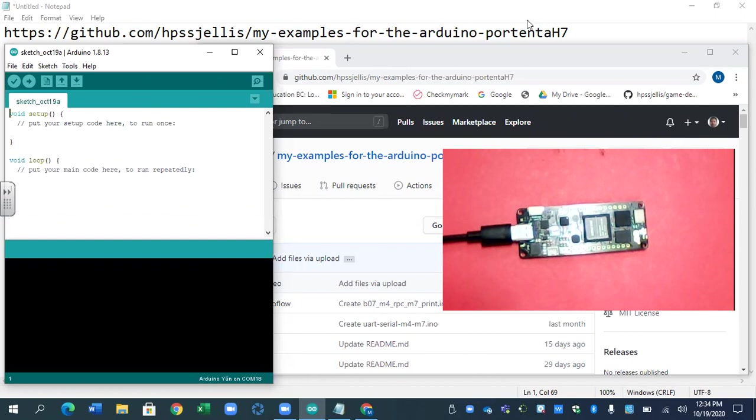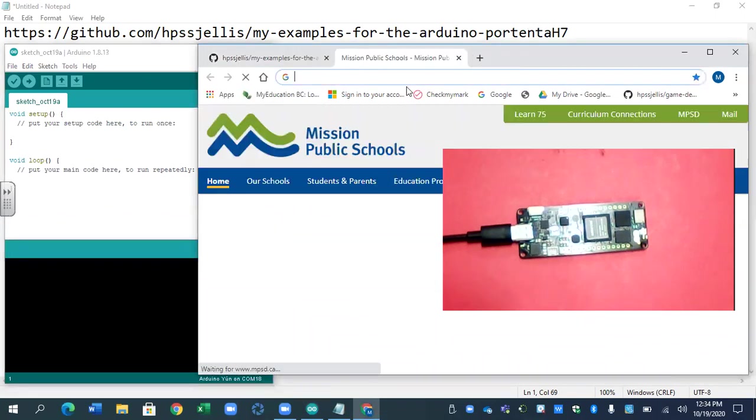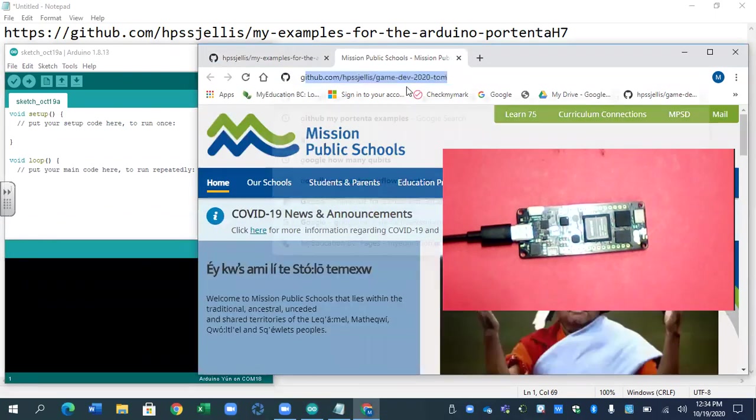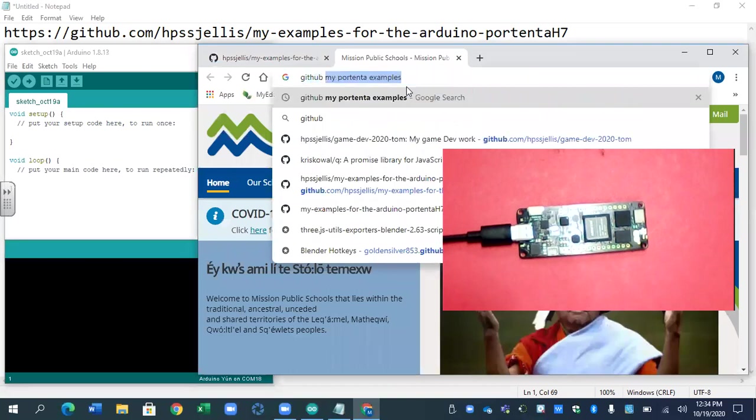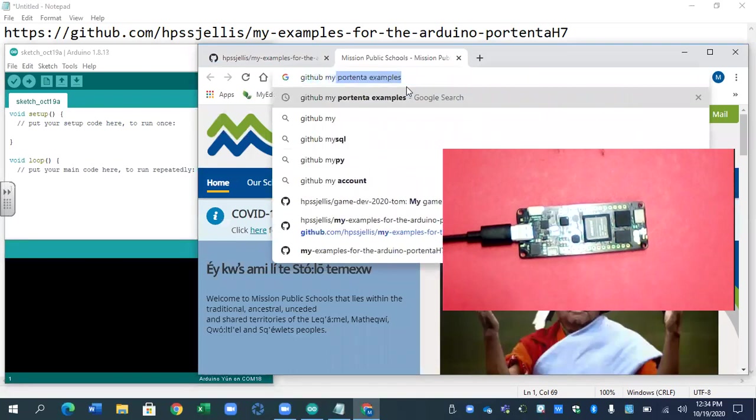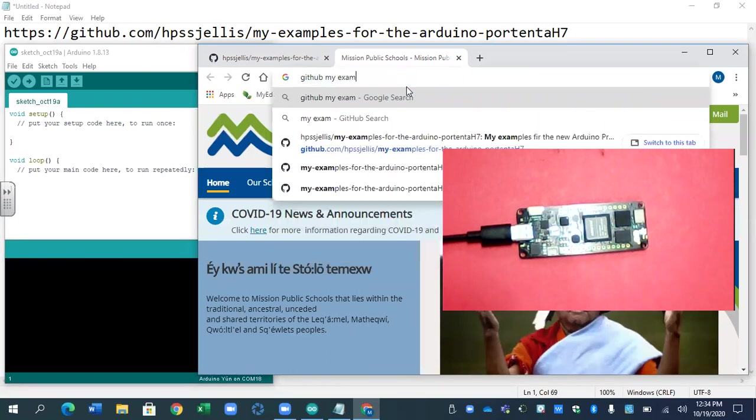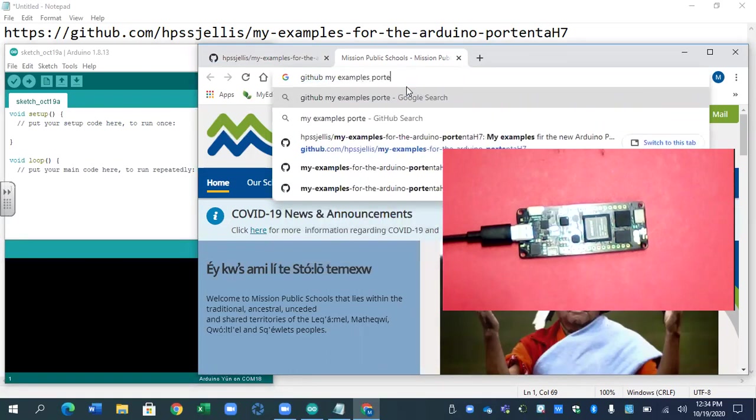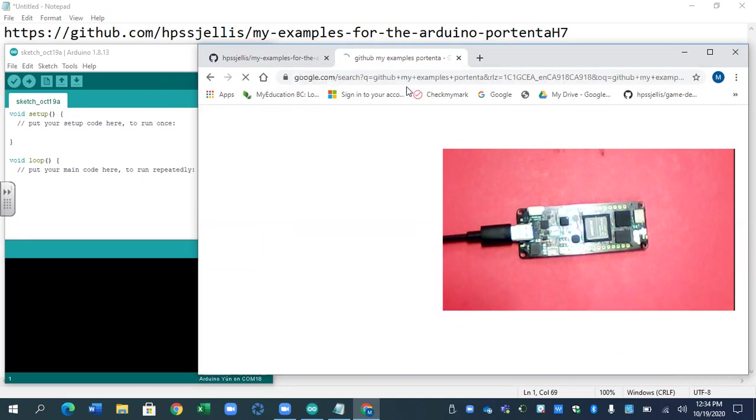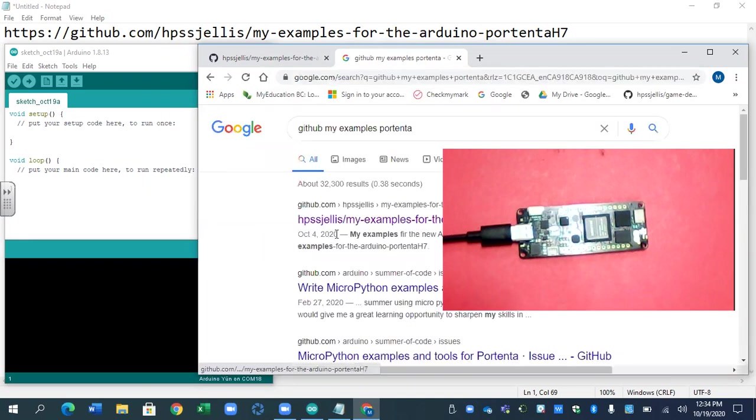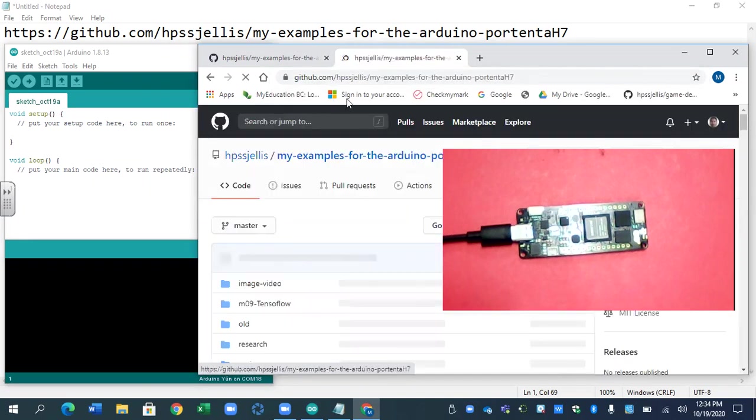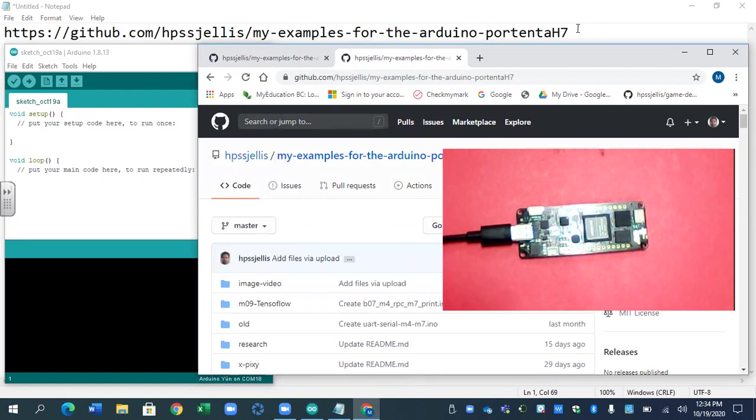One thing to remember, there's a site. If you Google GitHub, my examples Portenta, probably the first click will be this one, HPSS JLLS, and the URL's up there. It has all my examples that I've been working through quite a bit.